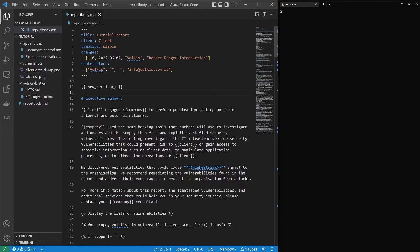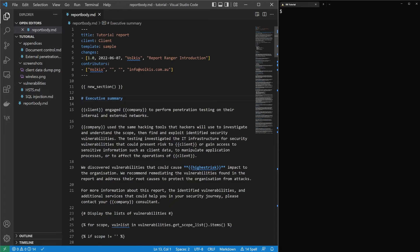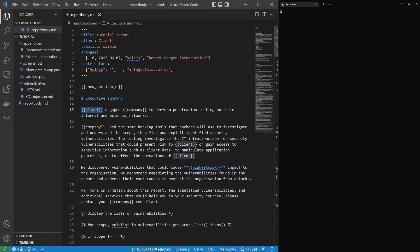And the rest is just Markdown as text. You've got header there, a hash is a header in Markdown, and we're using these tags. So this enables us to have reusable content. So clients, if we copy and paste this into another report, the client will change. This stops errors. It stops us from, as I'm sure a lot of consultants in the past have had happen, copy and pasting from one report to another, and the client name has just somehow been left in there. It stops that entirely.